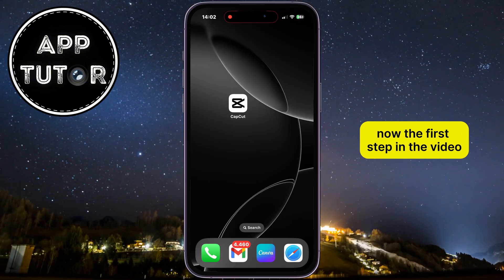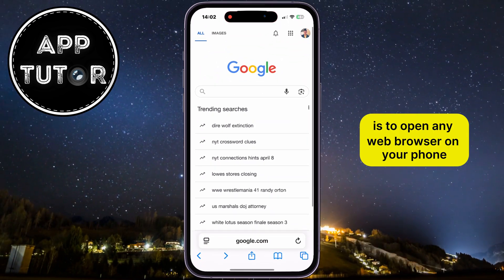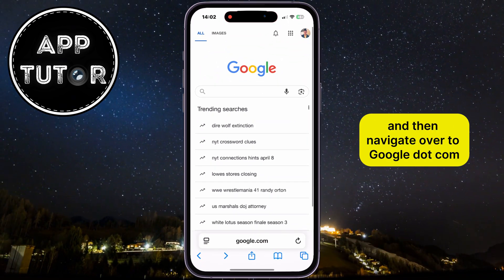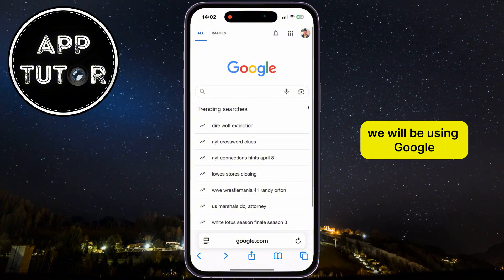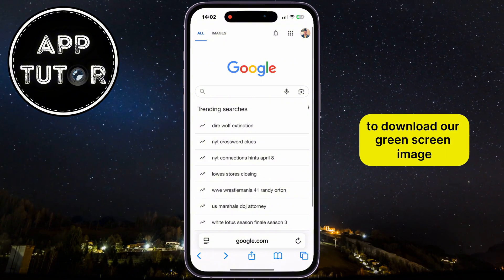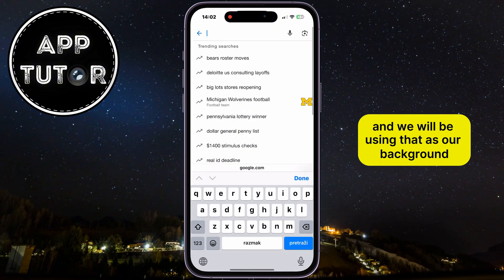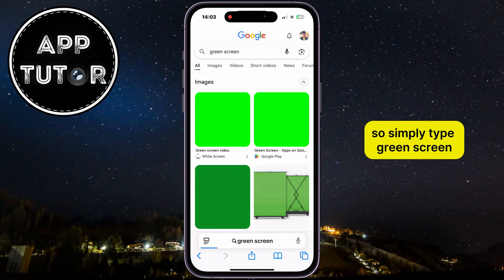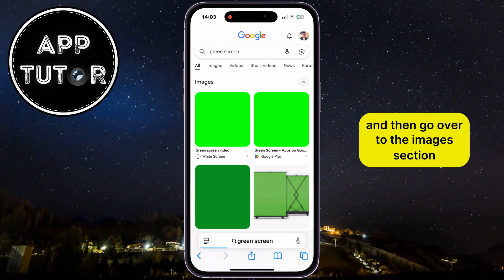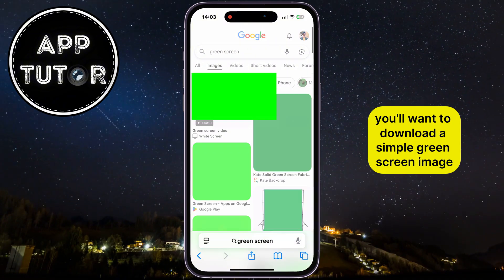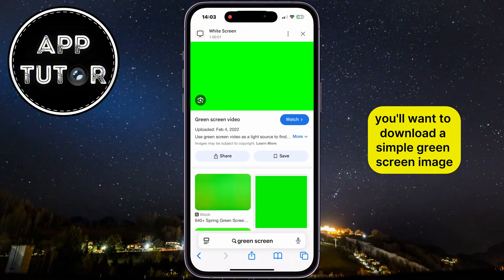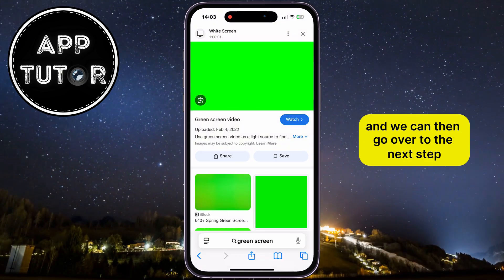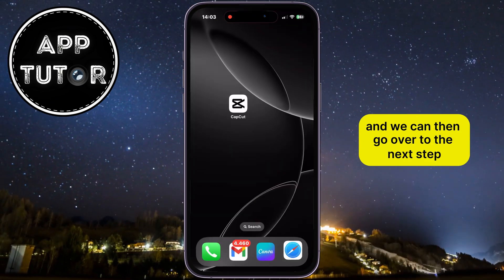Now, the first step is to open any web browser on your phone and then navigate over to google.com. We will be using Google to download our green screen image, and we will be using that as our background. Simply type "green screen" and then go over to the images section. You'll want to download a simple green screen image like this one, so save this to your gallery, and we can then go over to the next step.